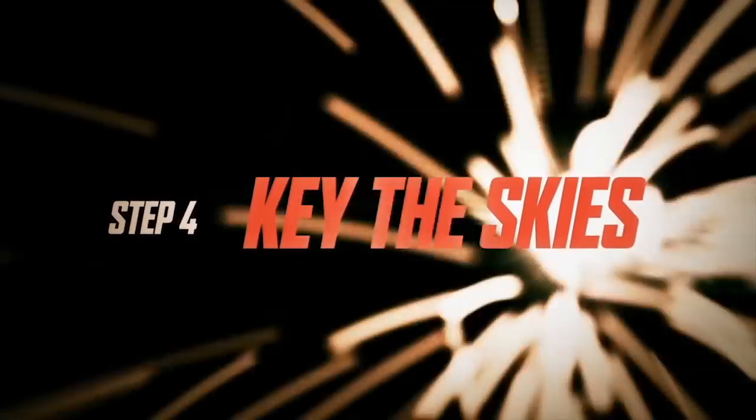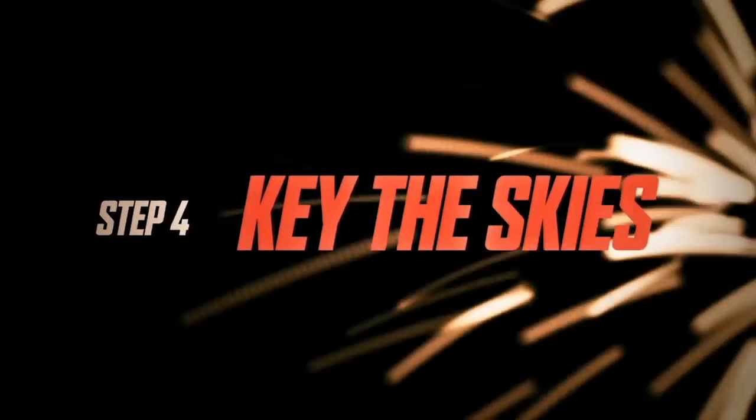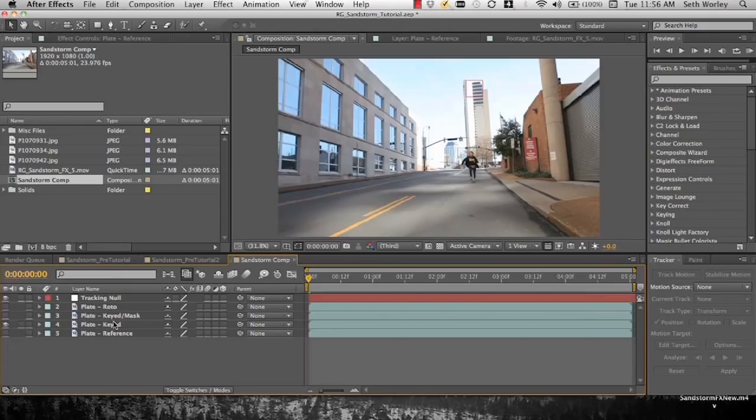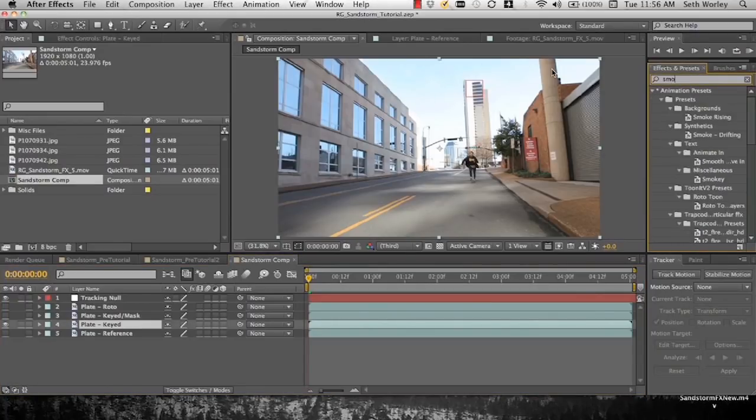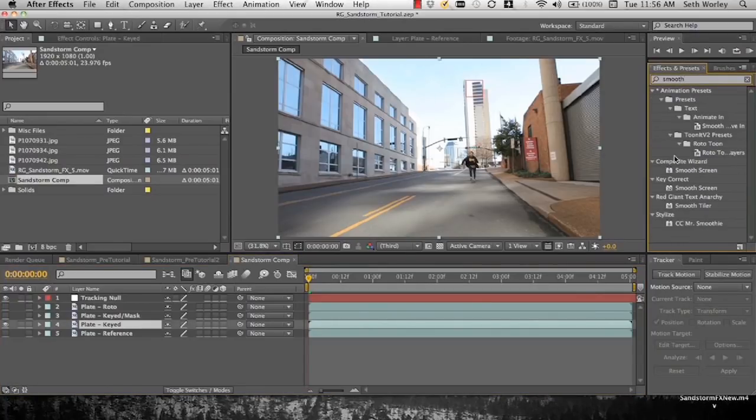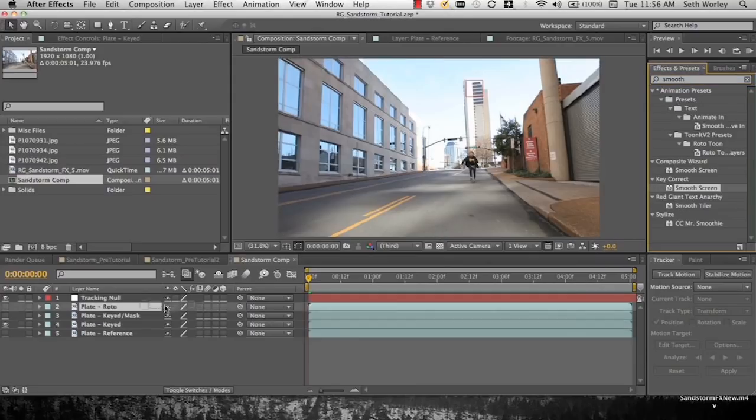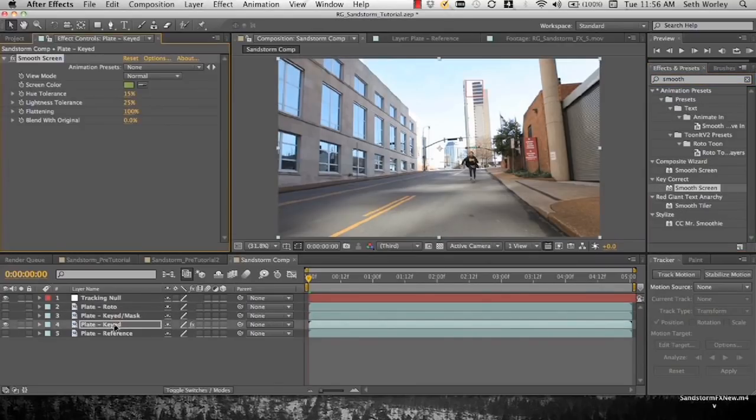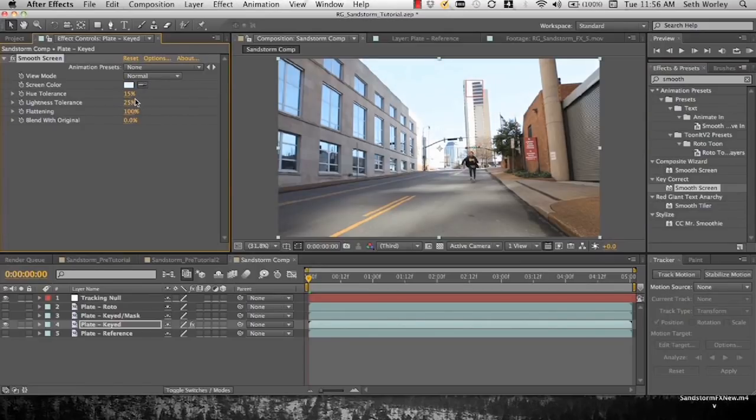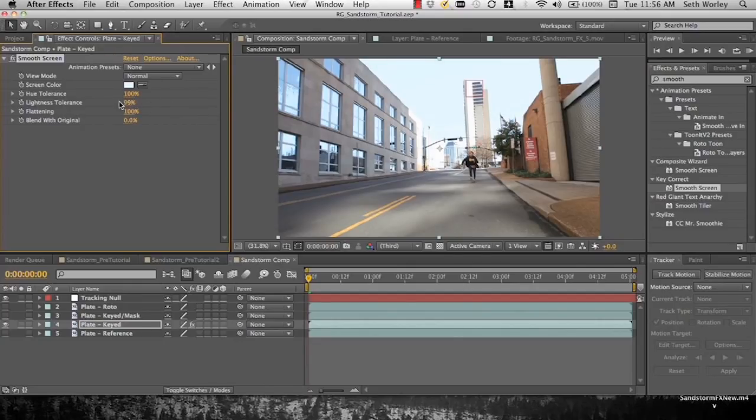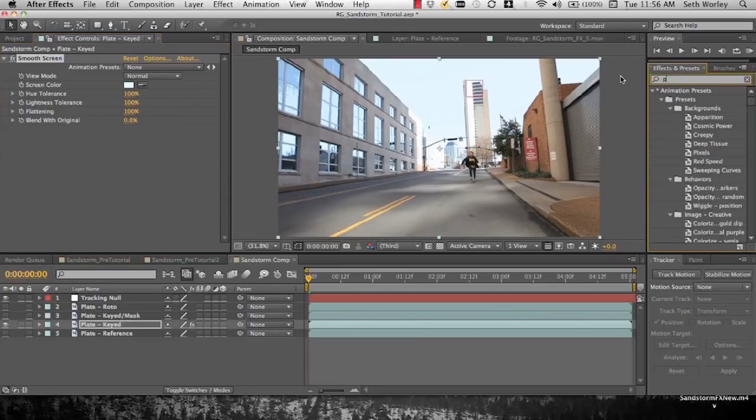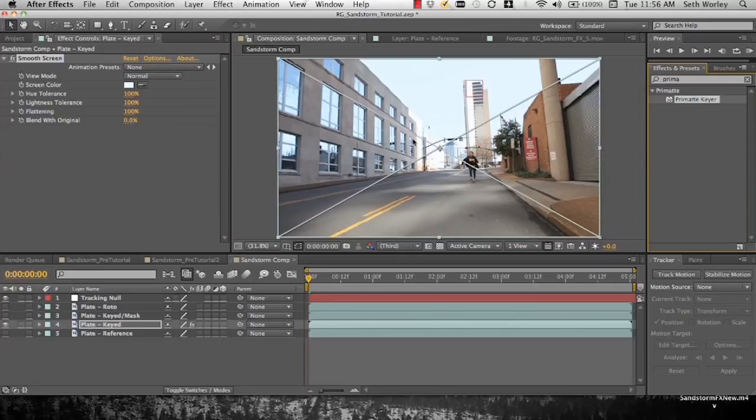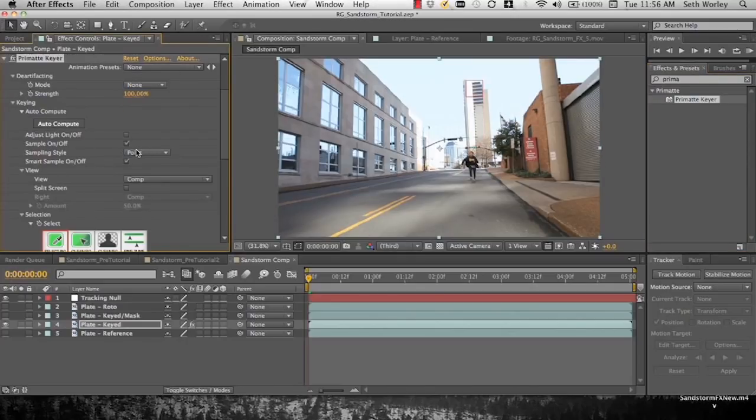Now we're going to key the skies. We're going to use Primatte keyer to key the sky. We're going to start with smooth screen from KeyCorrect. Drop that on there. Use our dropper, select the sky. And that makes it a little more of a solid color.